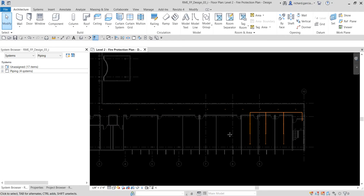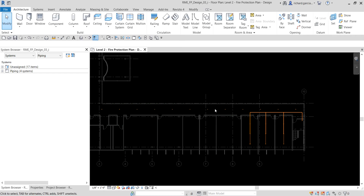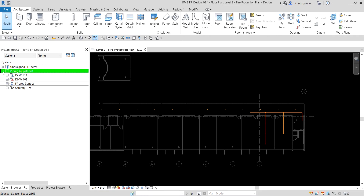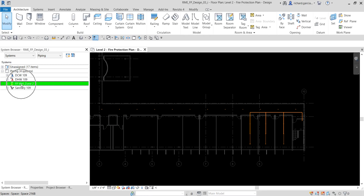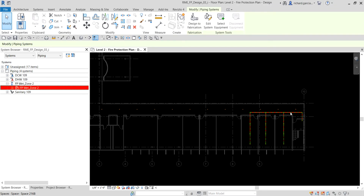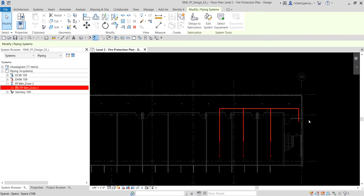What we're going to do is add sprinklers to the system we created earlier. If we go back to our piping in the system browser, we already created this FP Wet Zone 2. If I select that one, this is the system we created last time.